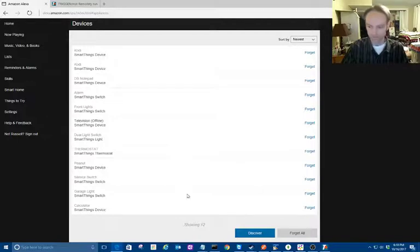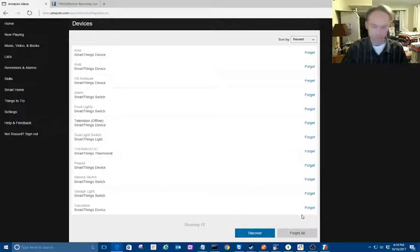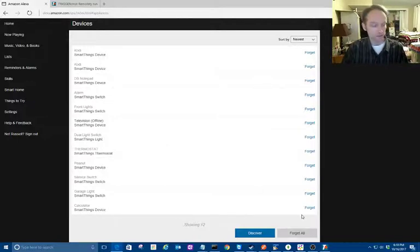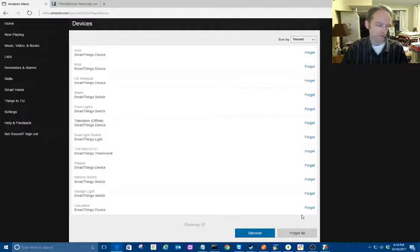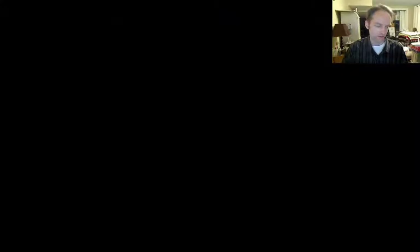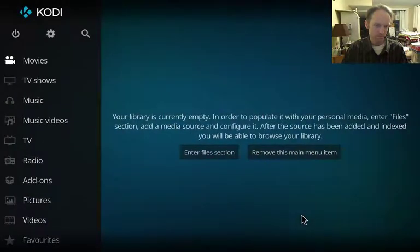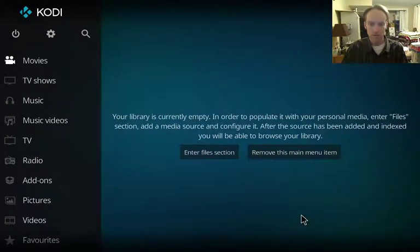Okay, now I should be able to say: Alexa, turn on Cody. Oops, she figures that out. Okay. Alexa, turn off Cody.